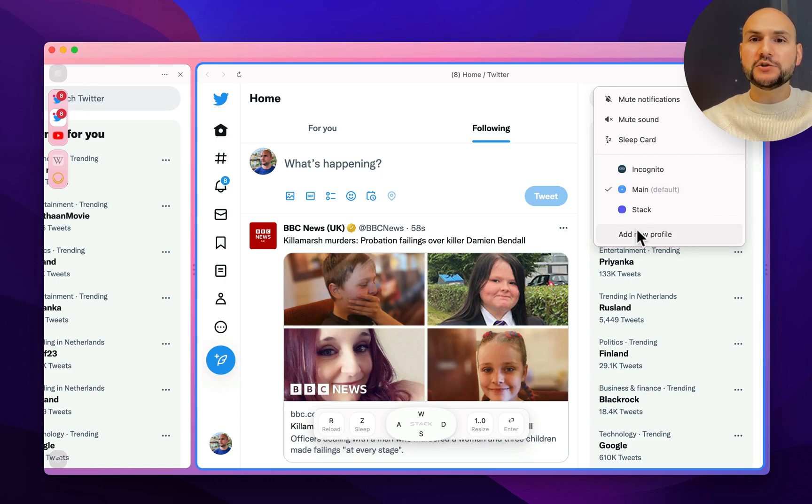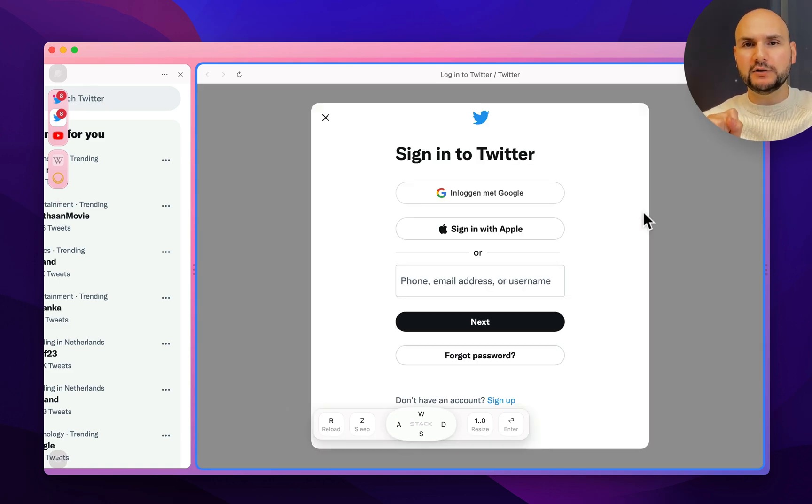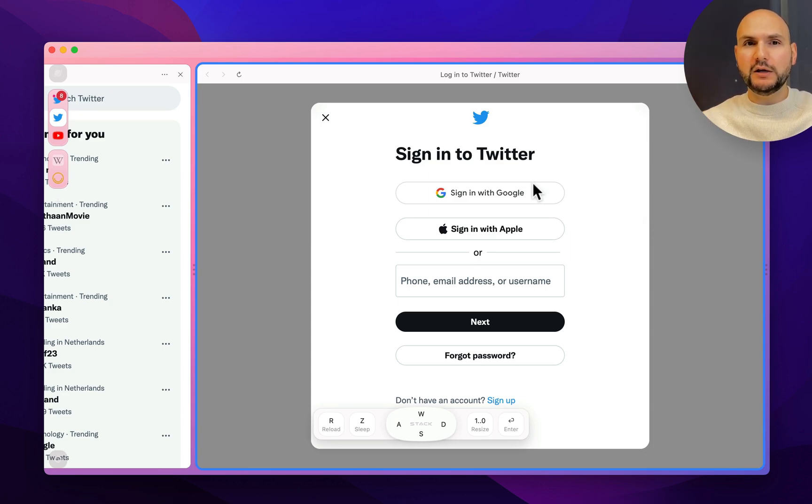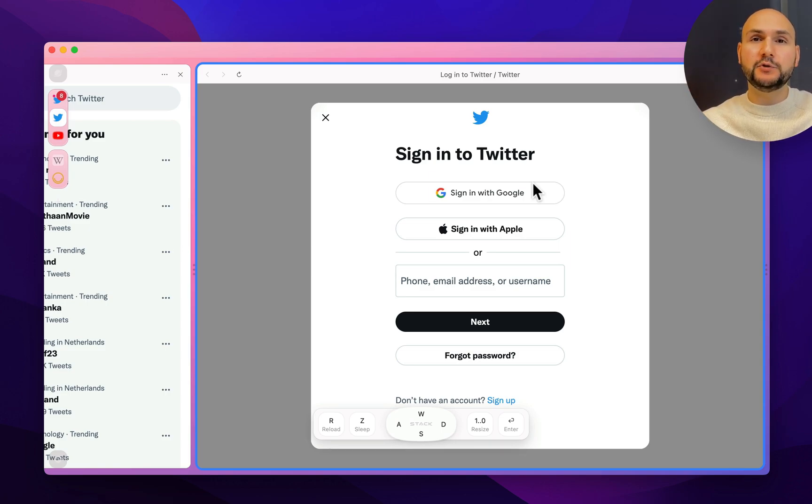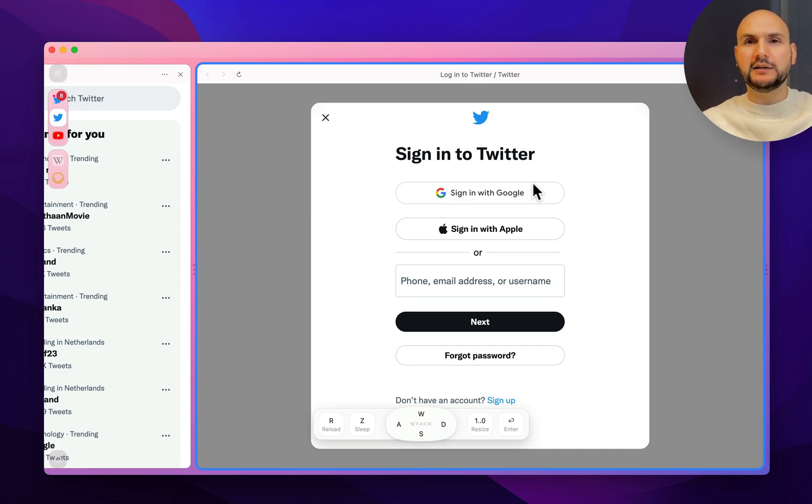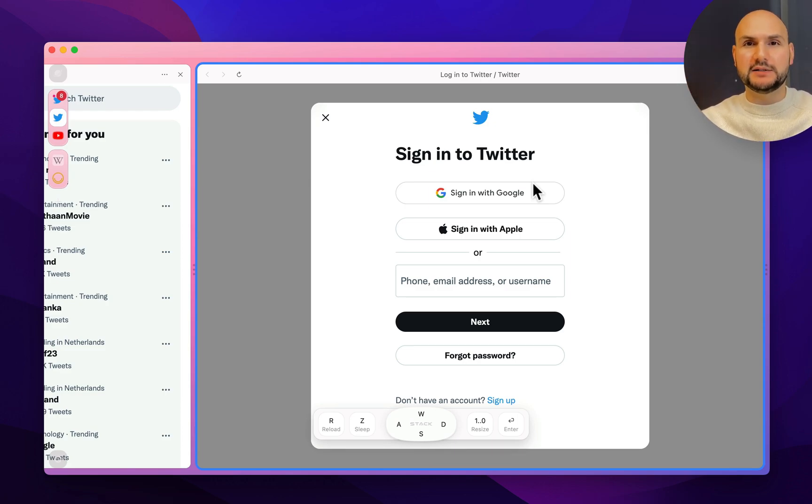Now, if I change the profile and set it to Stack, it will log me out, and it will bring me to the login page. Now, if I log in with my company account on Twitter, I will have different accounts of Twitter side by side. I can have two, three, four unlimited number of different profiles inside Stack, and unlimited number of different profiles for the same website or the same application side by side.